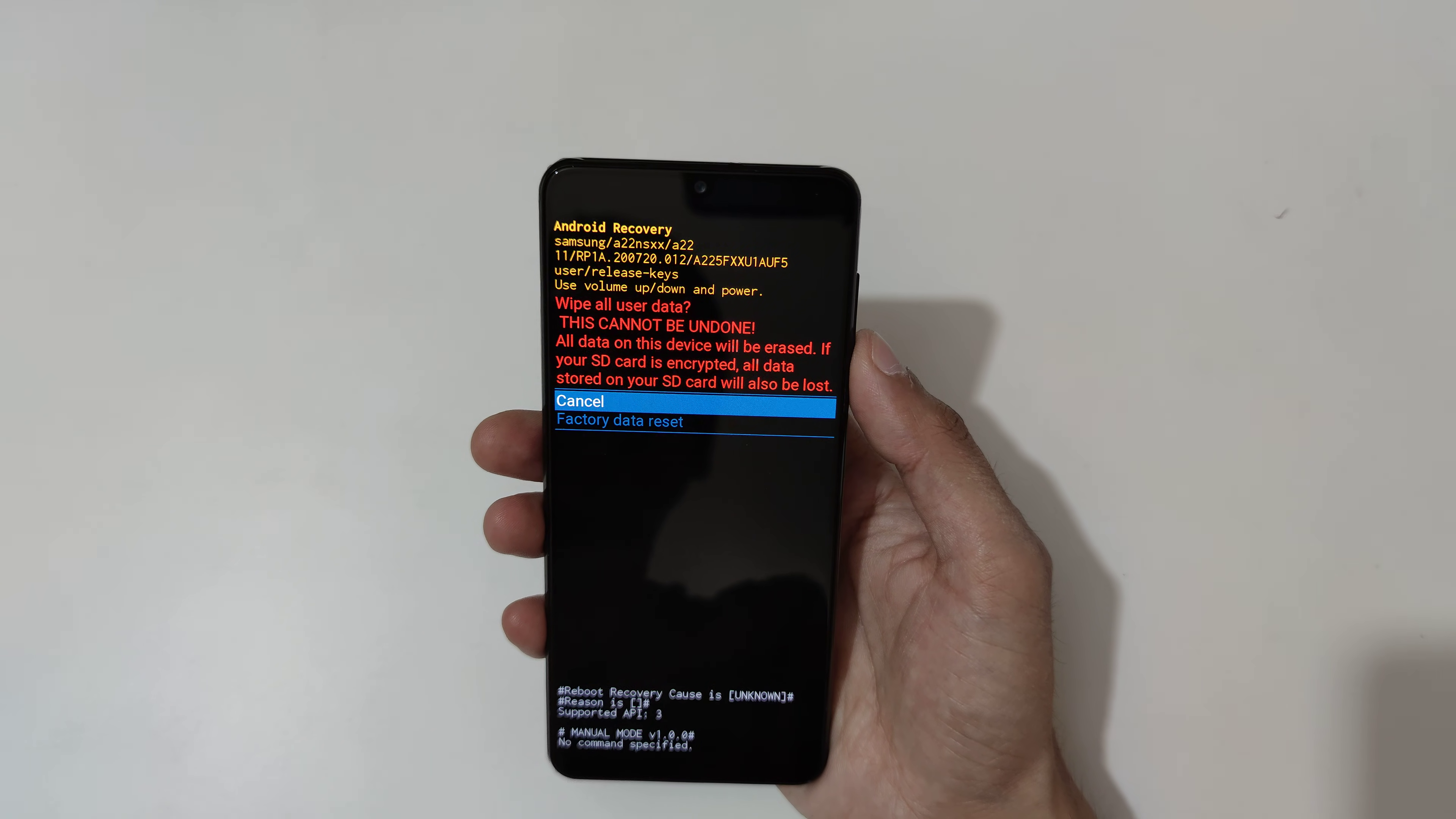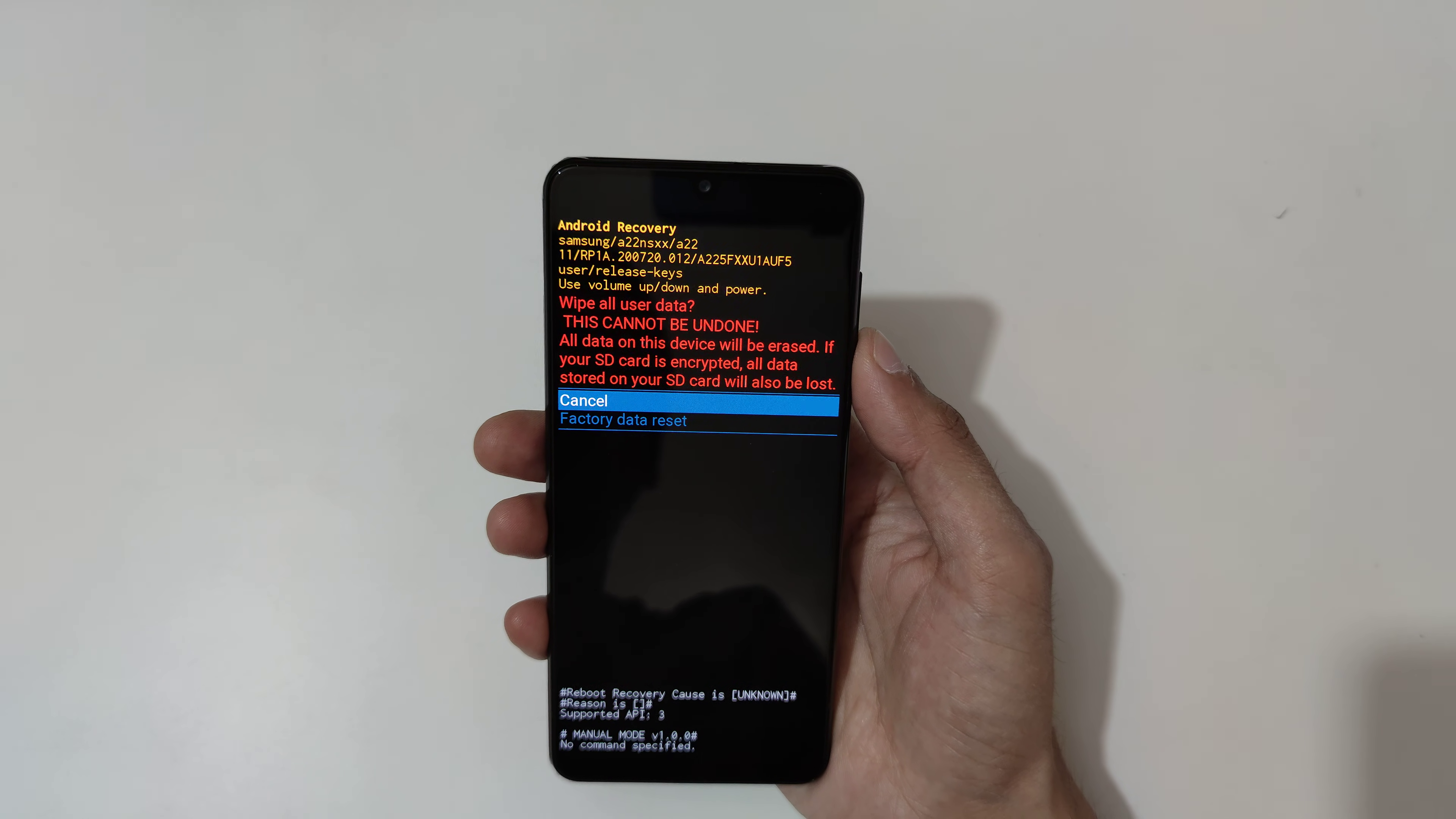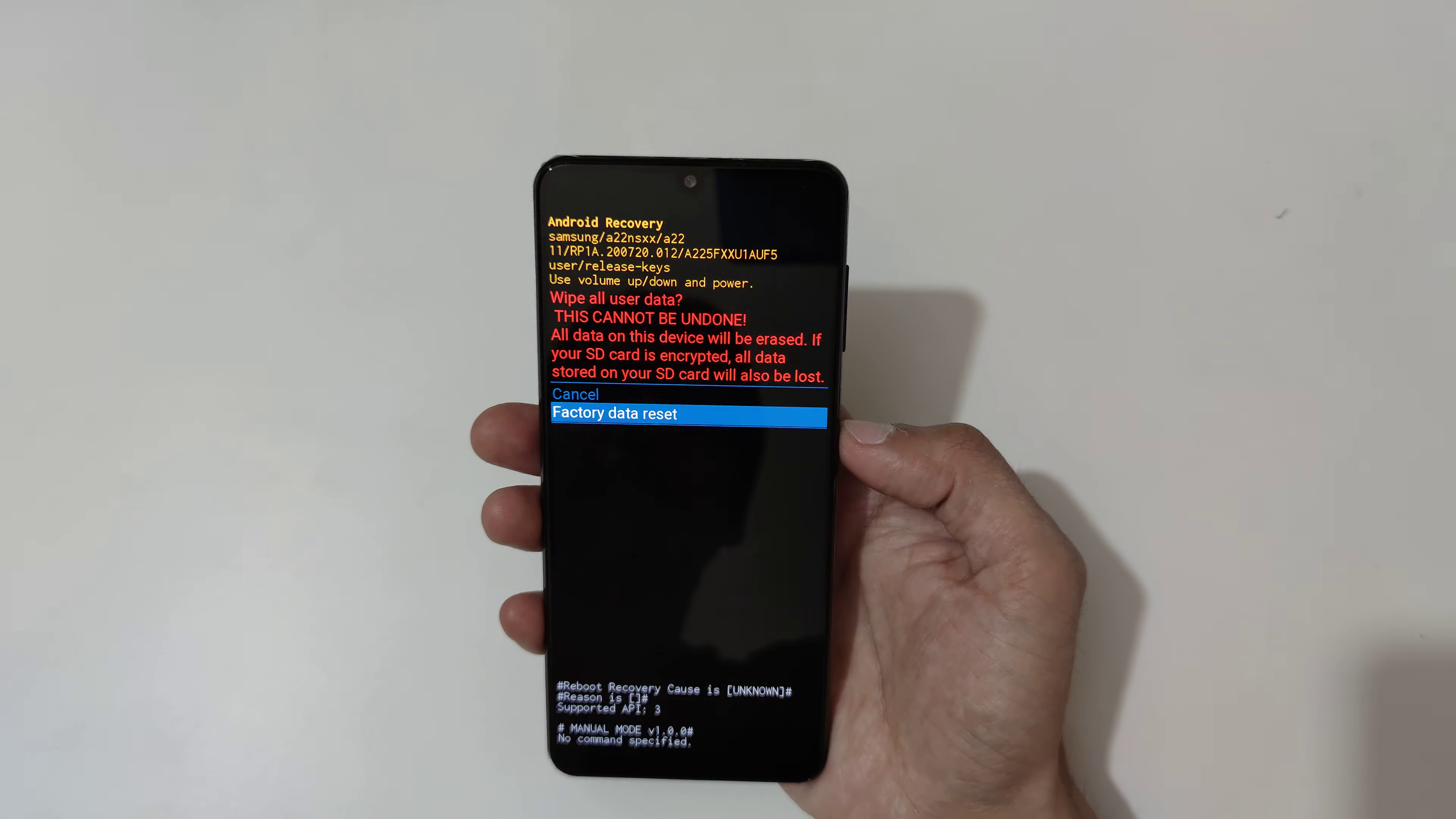You can see wipe all user data. This cannot be undone. All data on this device will be erased. If your SD card is encrypted, all data stored on your SD card will also be lost. Now go to factory data reset and confirm.